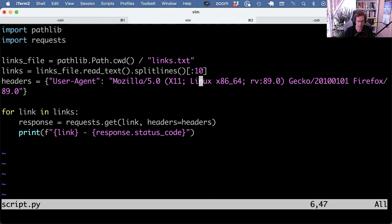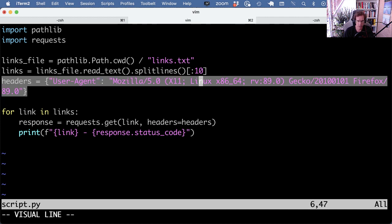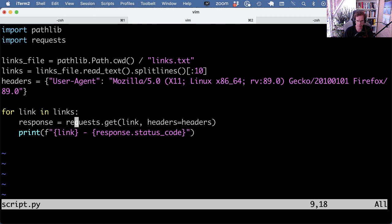We define headers because making requests to our website — if we don't fake the browser, the WordPress site will respond with a 4 or 6 error code, so we need to call the website with headers. Then we make 10 synchronous requests.